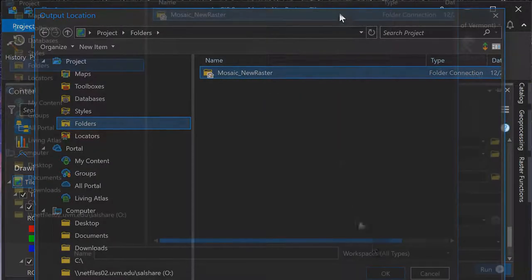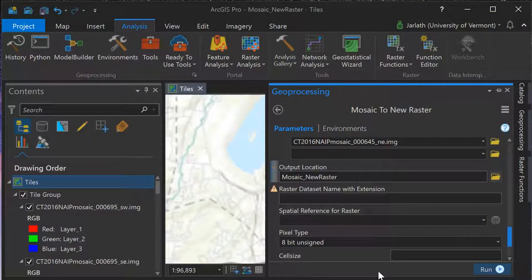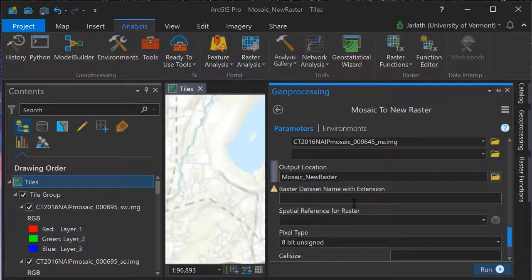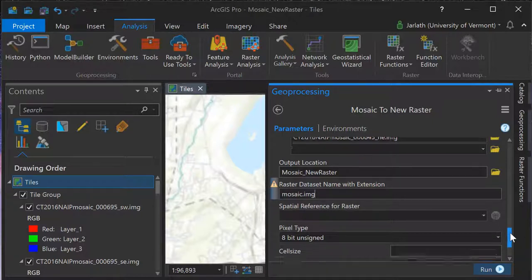You can set the output file format of your mosaic by specifying the appropriate file extension. In this example, I'm entering .img for ERDAS Imagine, but you could also enter .tif for geotiff format.